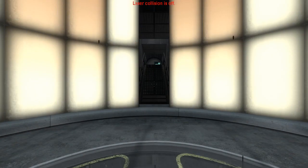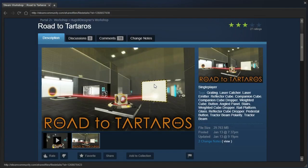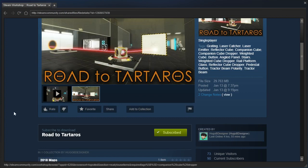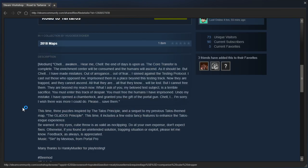Laser Collision is off! Hey guys, I'm LB, and let's check out Road to Tartaros, which if I had to guess, based on the font, it's inspired by Road to Gehenna in the Talos Principle.